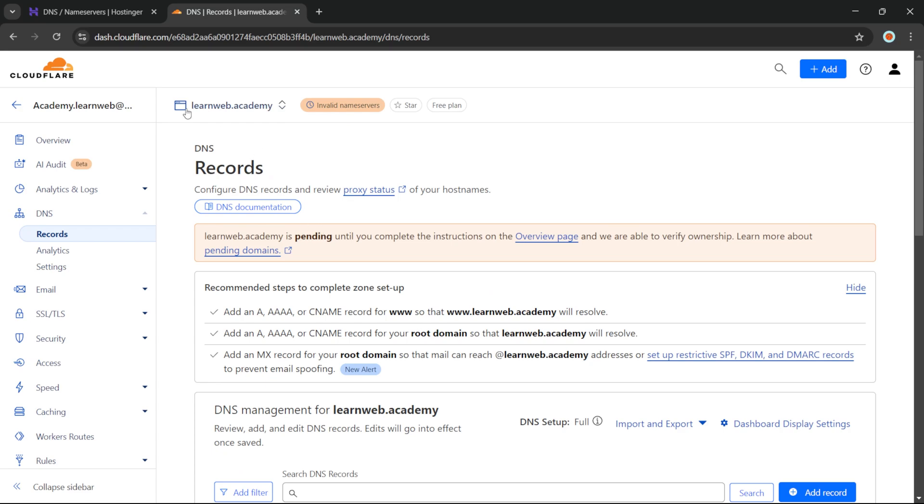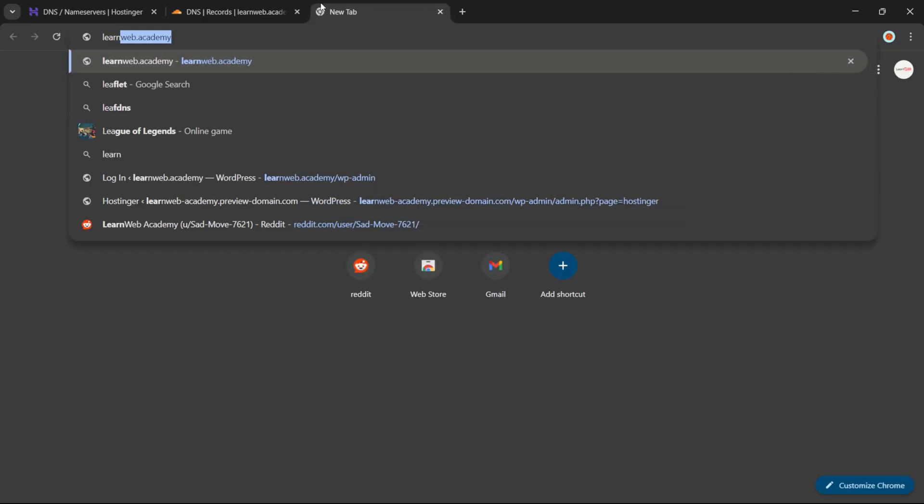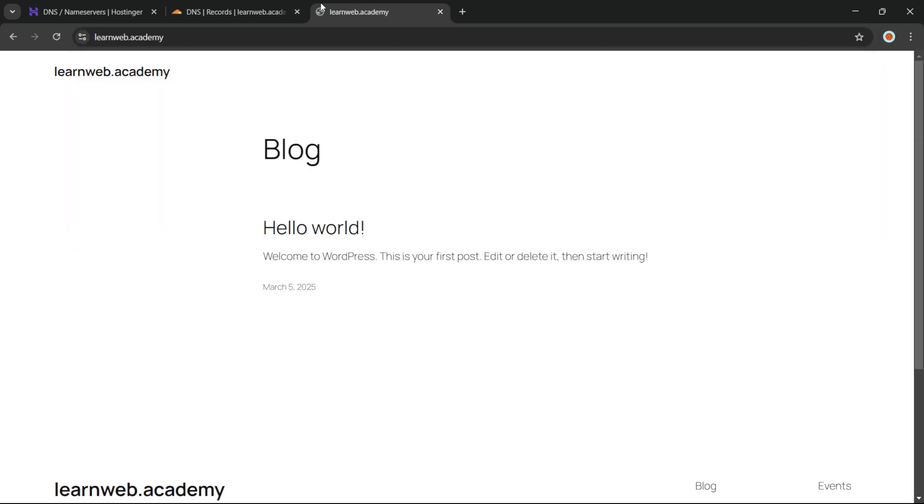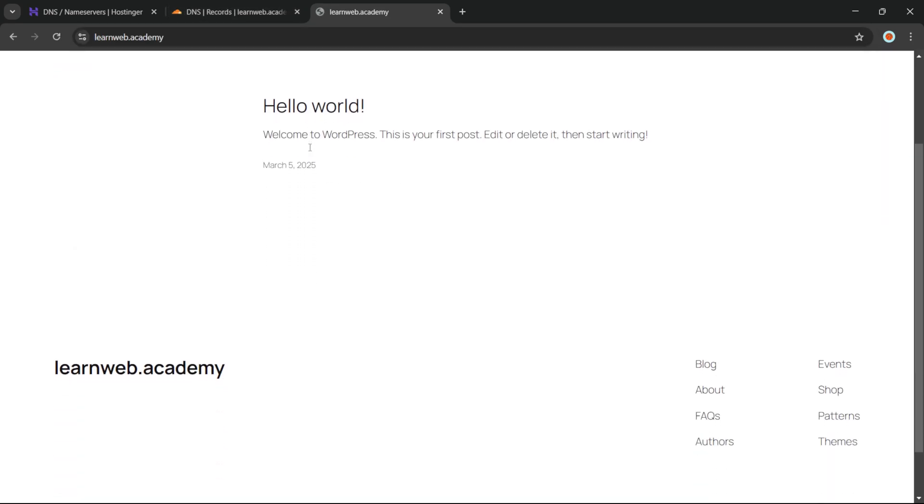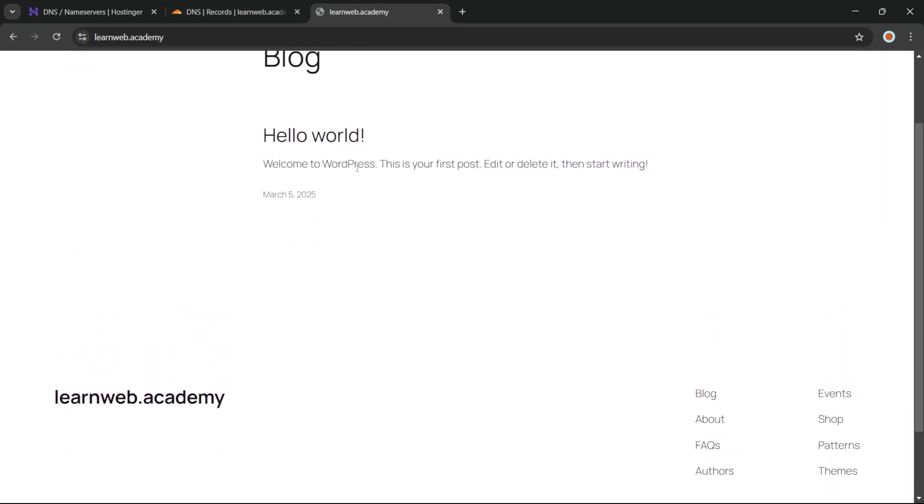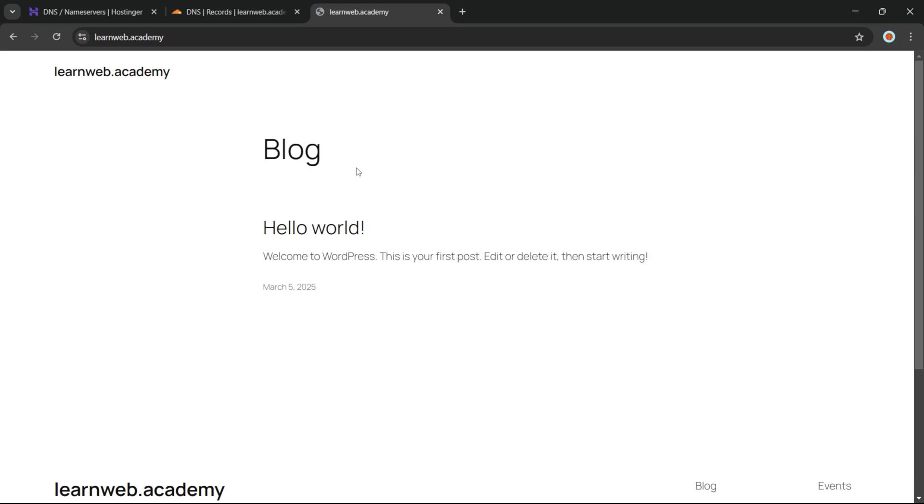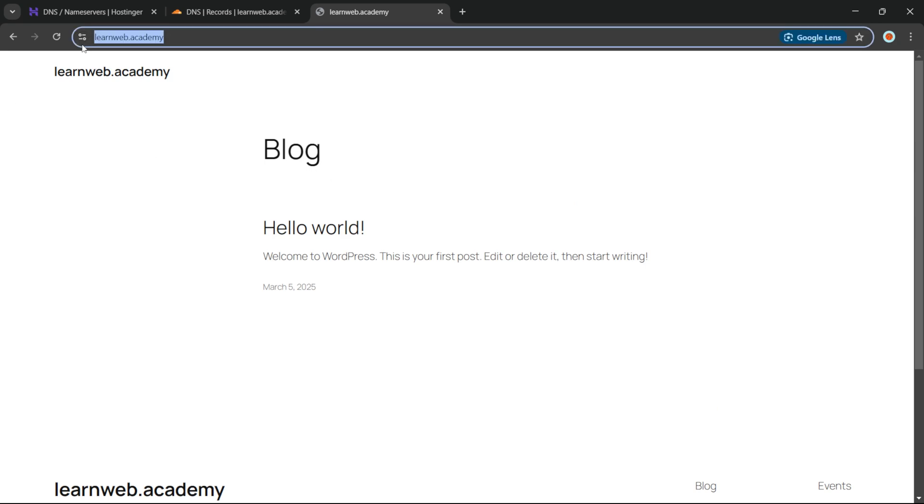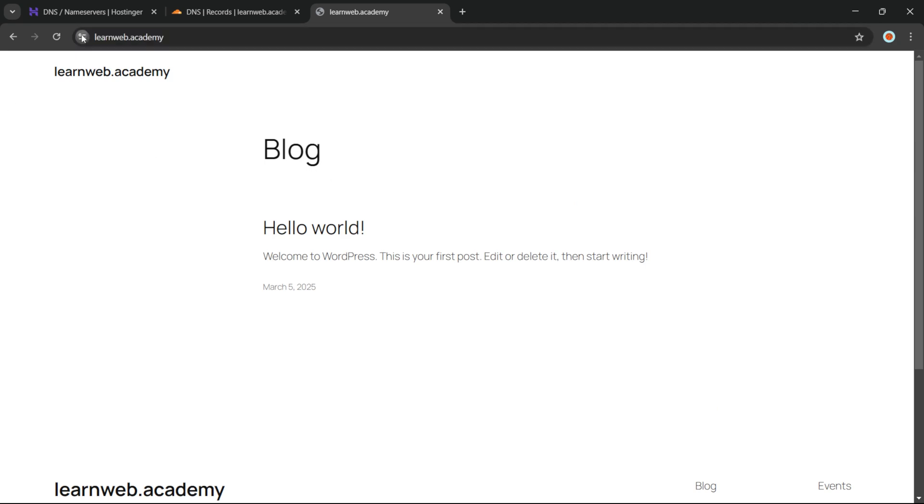Hey everyone, welcome back to LearnWeb Academy, where we make WordPress web design easy and accessible for everyone. In today's video, I'll show you how you can activate a free SSL certificate using Cloudflare. This will help you secure your website with HTTPS and boost your SEO rankings. So let's get started.